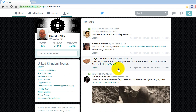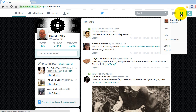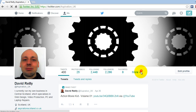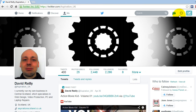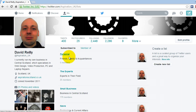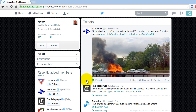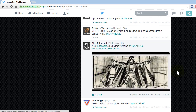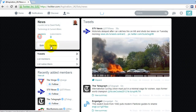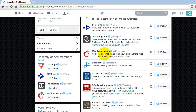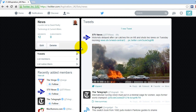This is the feature I use to control the information, and it's not easy to find. When you go to the gear, there are two ways to do it. You can either use the gear and go to lists, or you can go under more and then to lists. You go to lists, and if you look at what I've got, I've got: Personal, Experts, Small Businesses, News, and Aspiration. I'm going to click on my news list — these are the items I have on my news feed, and I use this just to digest news. I've only got 12 members on it and it's all about technology and news stories.